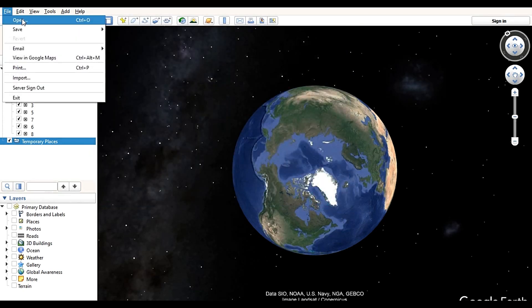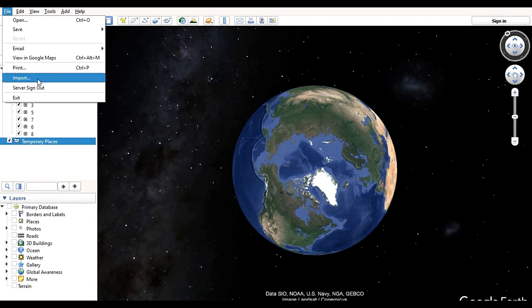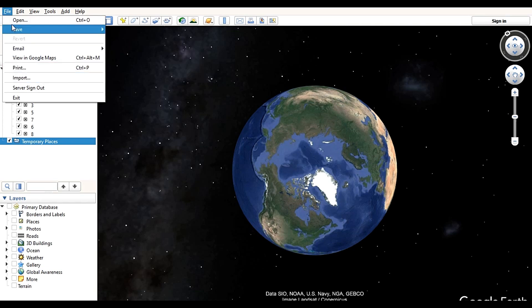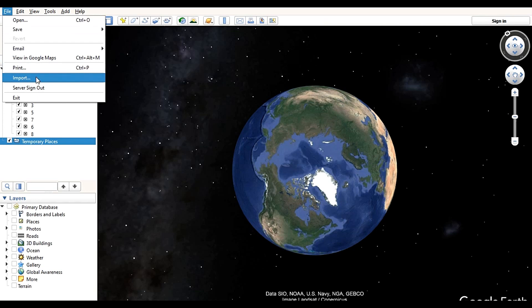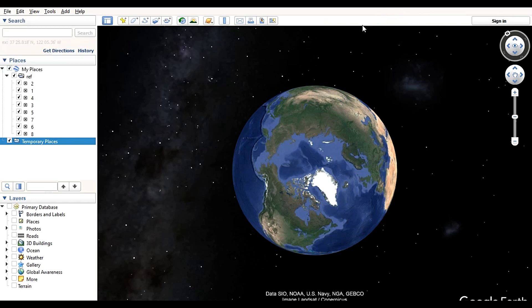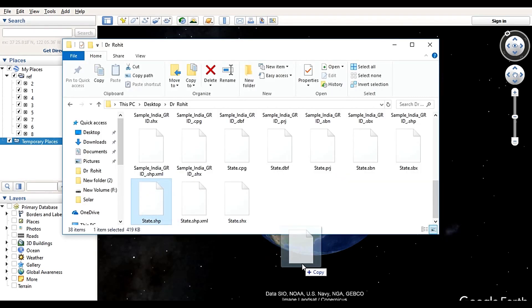In some cases, your Import tool may not be working, so in that case you can also import data using the Open option. There are two options: the Open option or the direct drag-and-drop method — you can also import data by dragging and dropping it over here.